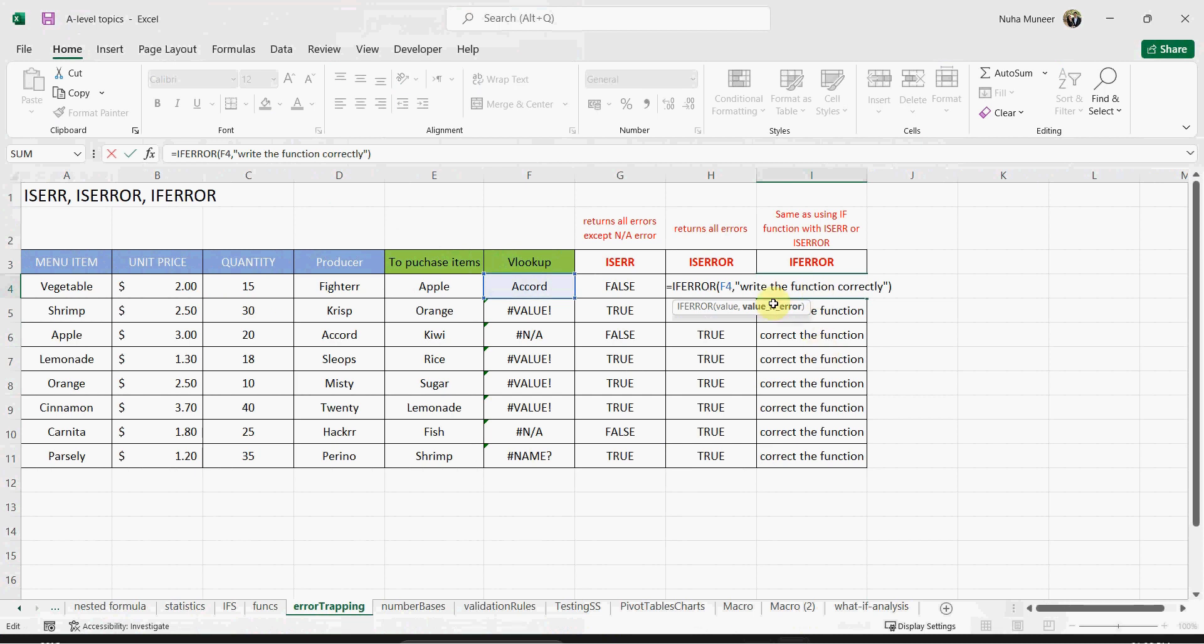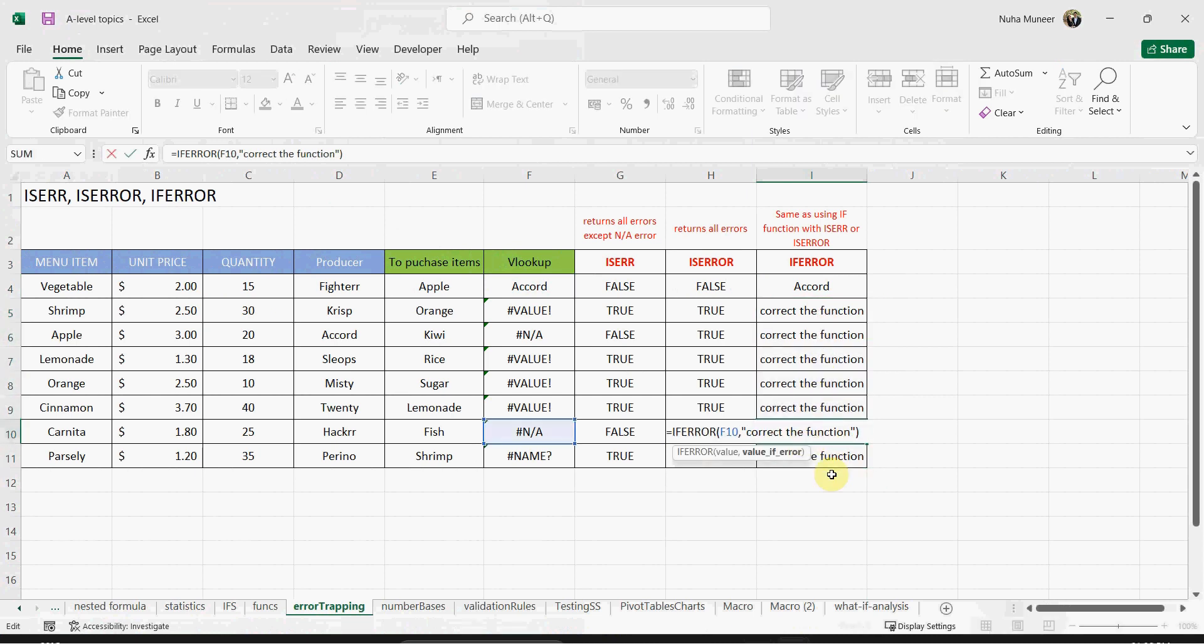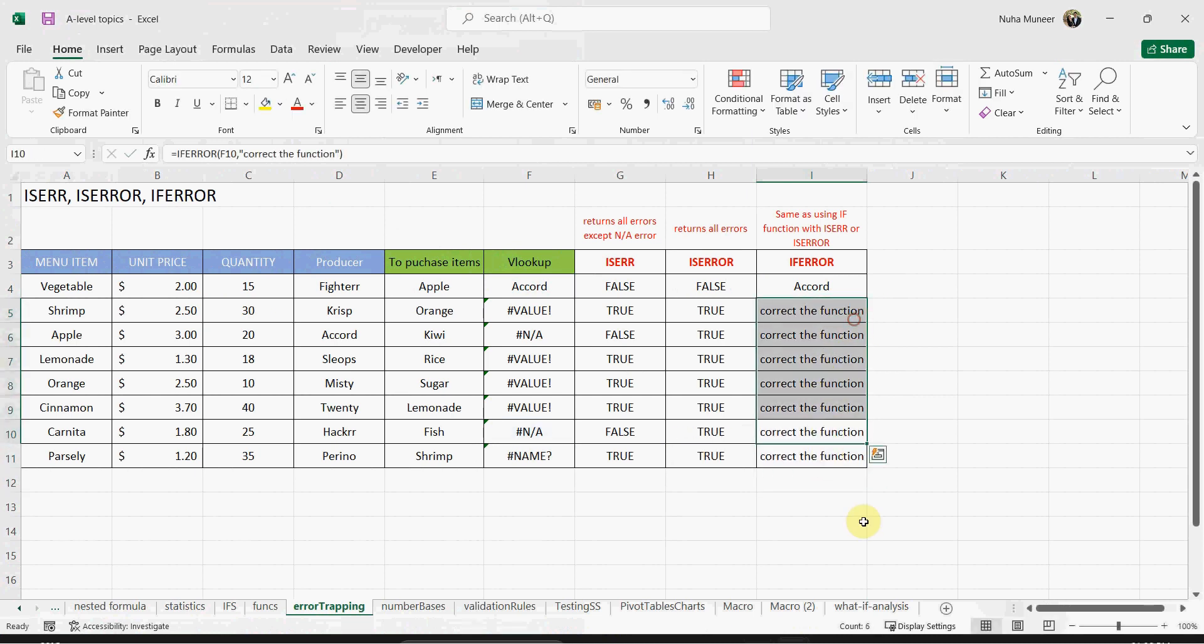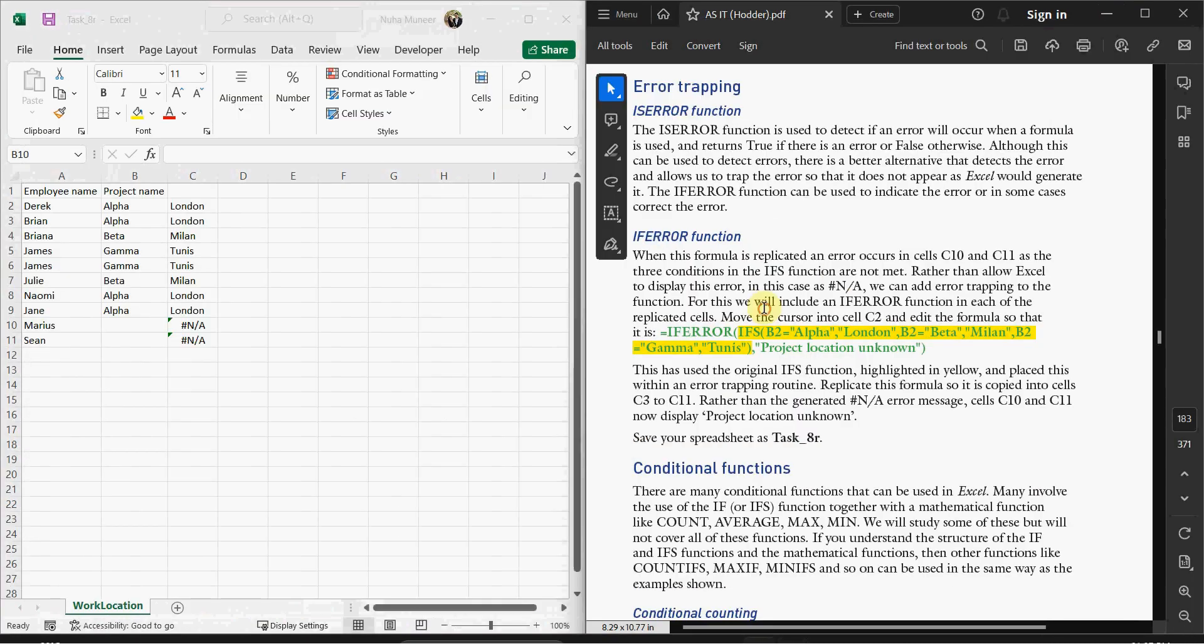For the next one, you have to put the text in it—what text you want to display. So whenever there is an error, you can represent it. As you can see here, I put 'Correct the function,' so it's showing over here. So those are the three types of errors that we can use to trap them.